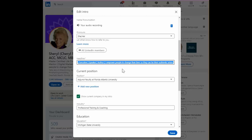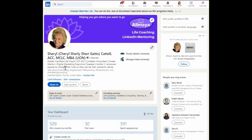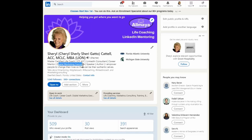I recommend that you start with some of the keywords you've identified as important for people who are trying to find what you do. In my case, for example: life coach is a keyword, LinkedIn consultant or mentor, digital marketing executive, speaker, author, etc.